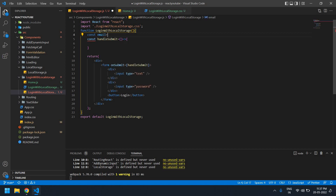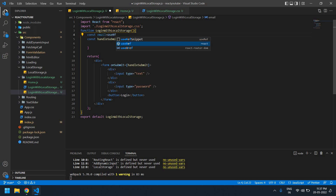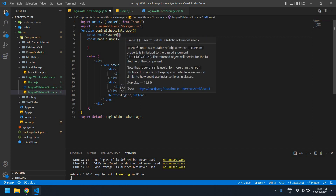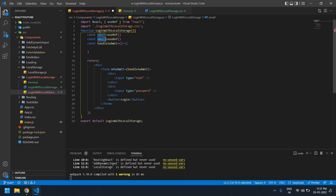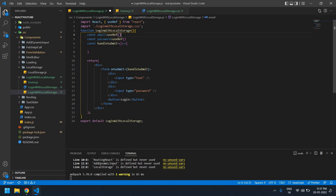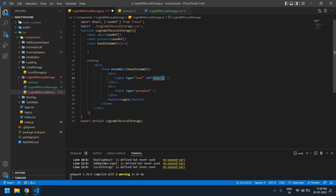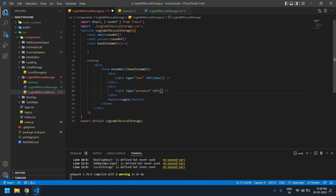Now I'm going to create a useRef for email and password. I'll write: const email = useRef() — it's already imported here. I need one more for password: const password = useRef(). I'll attach the ref to the email input field and also to the password input field.